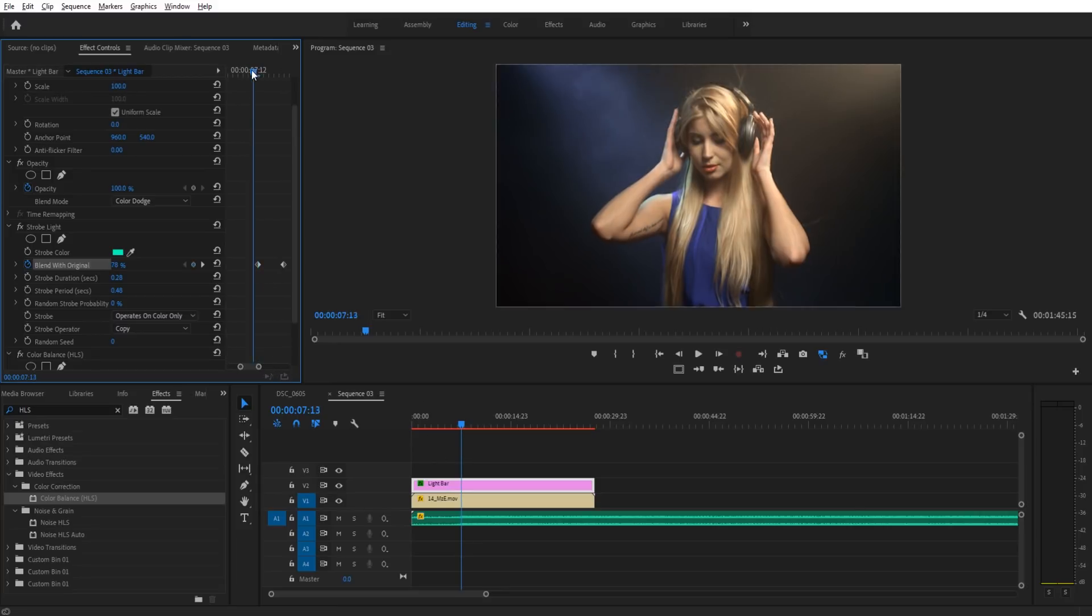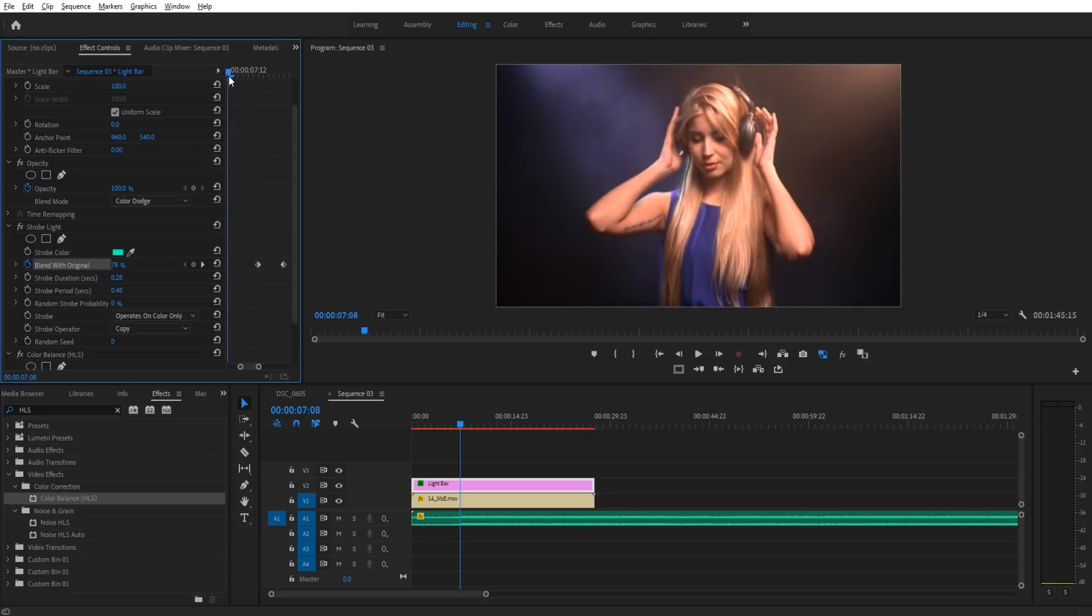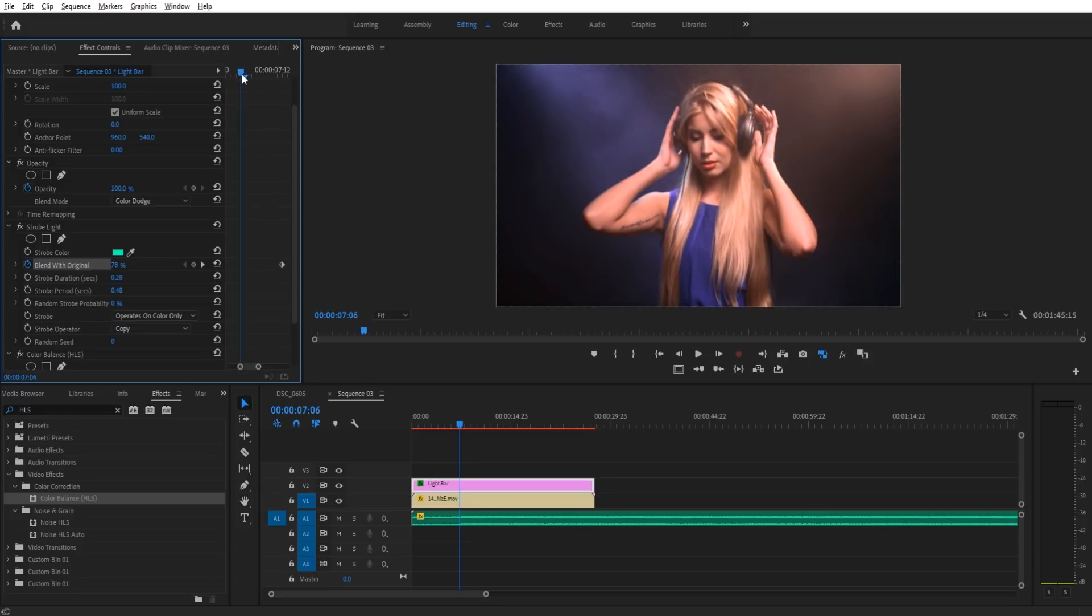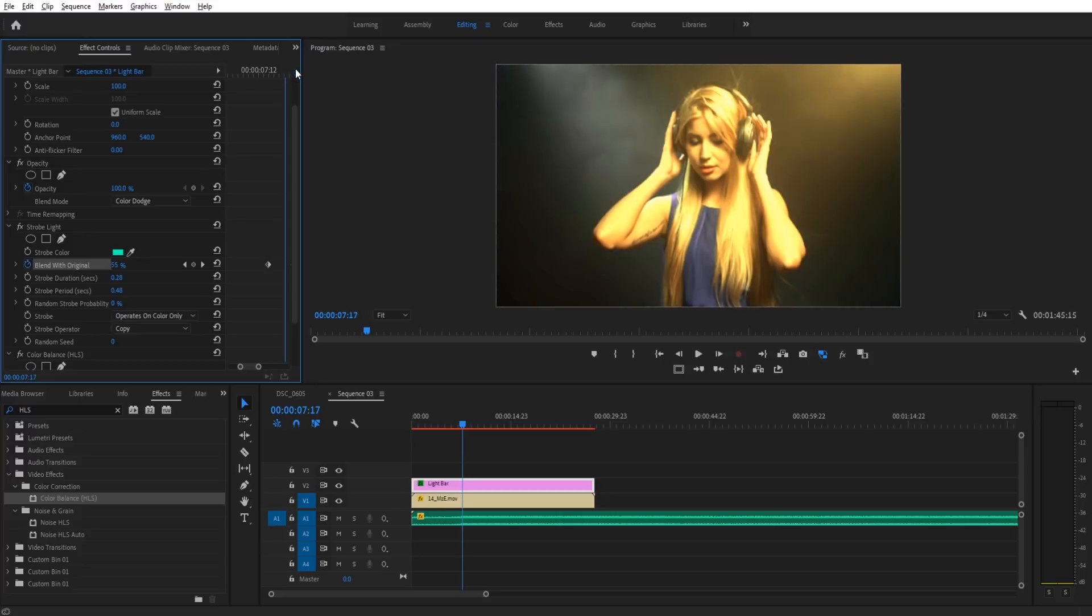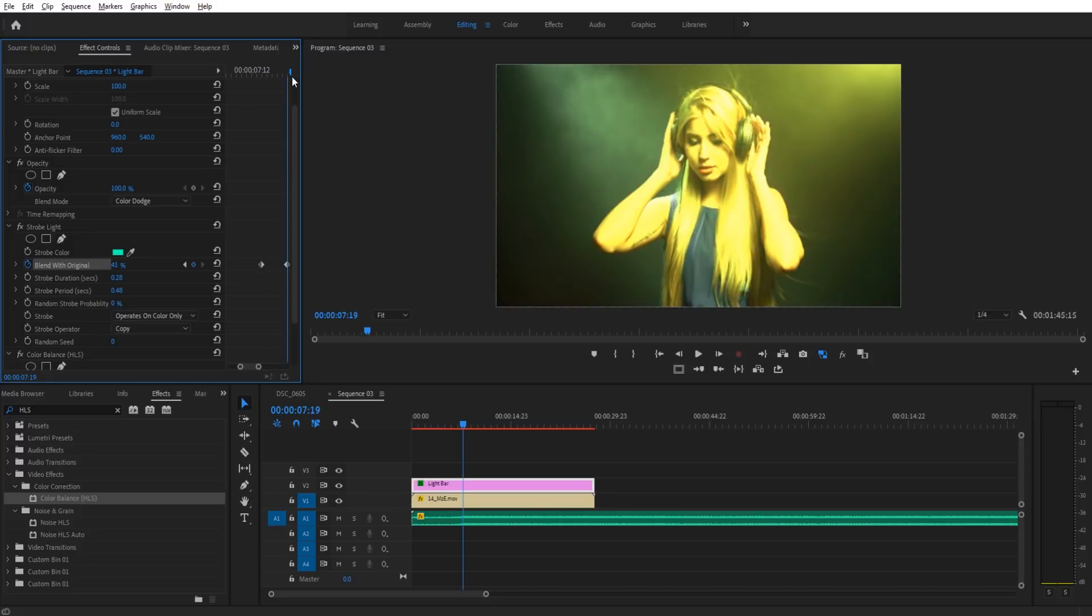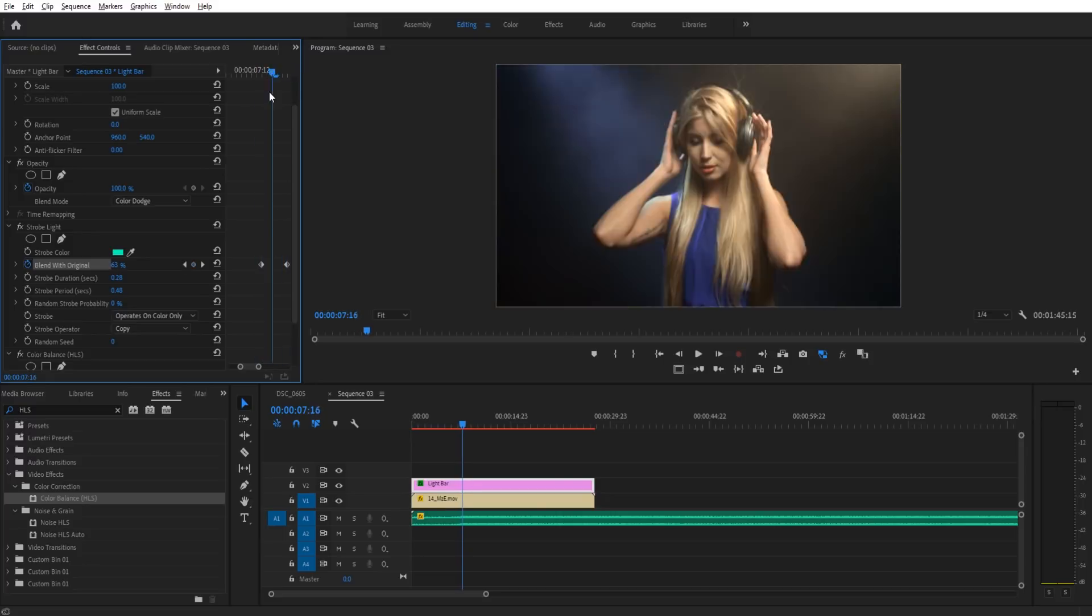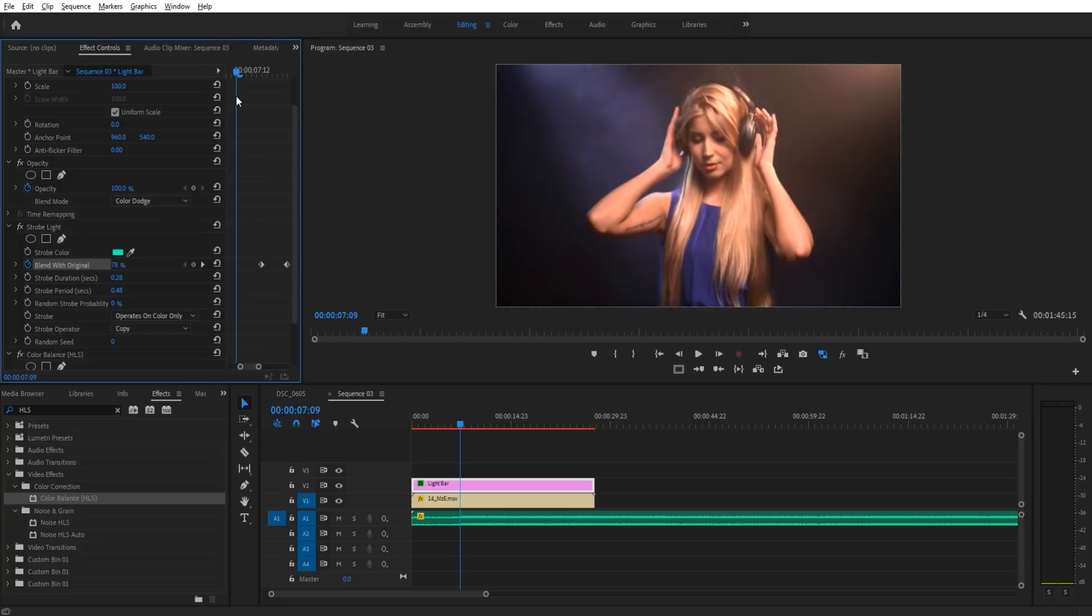And what this is essentially doing, if we zoom in on these keyframes, is everything before this is going to be that really light color. Then right before it drops, it's going to ramp it up. And on that drop beat, it's going to be up at max. So that is the change right there.